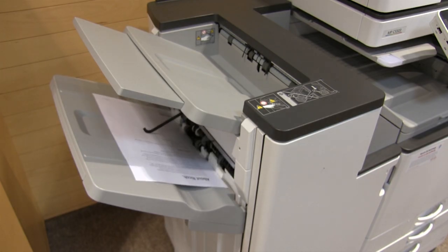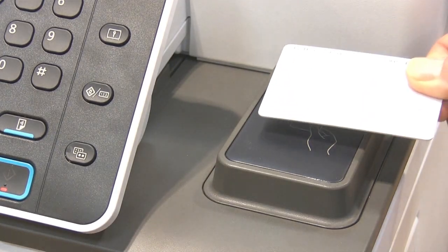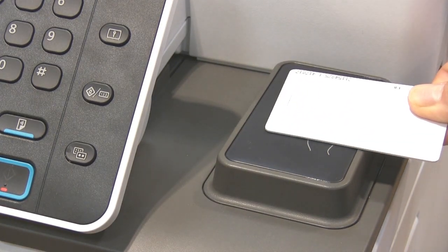Once you have collected your prints, hold your card over the reader once again to log out.